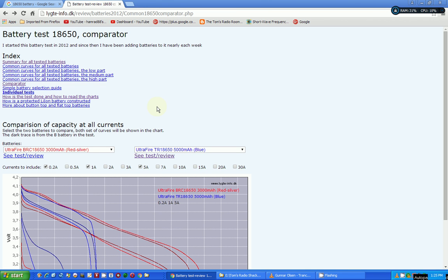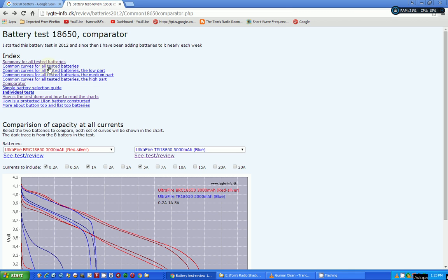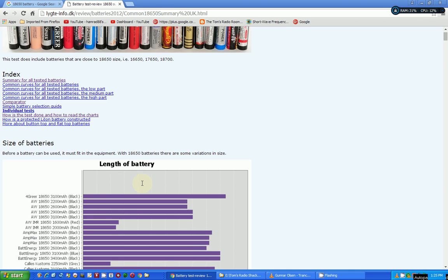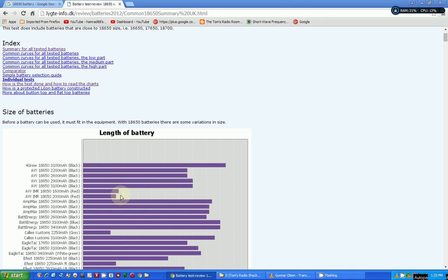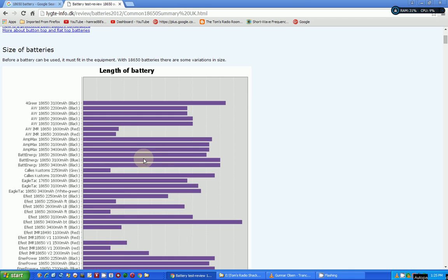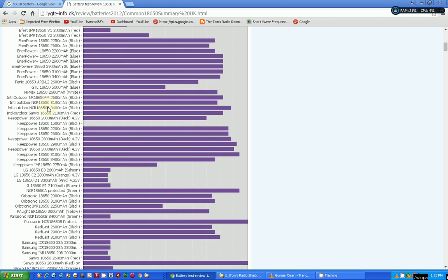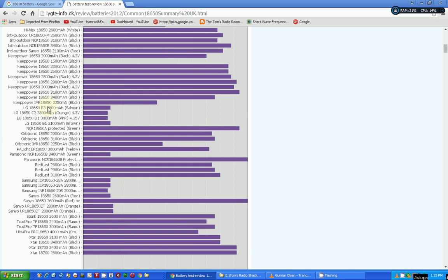This gentleman has done a ton of battery testing on 18650 batteries. He started the testing in 2012, and he has a ton of results. There is just loads and loads of information. Let me go back to the beginning here, which is a summary. Here's where he measured the batteries, and look at all the batteries he tested. My gosh, I had no idea there were that many batteries out there.